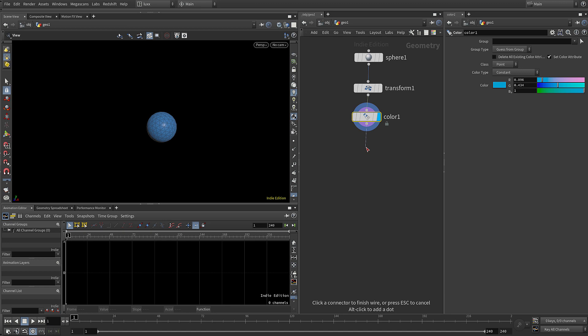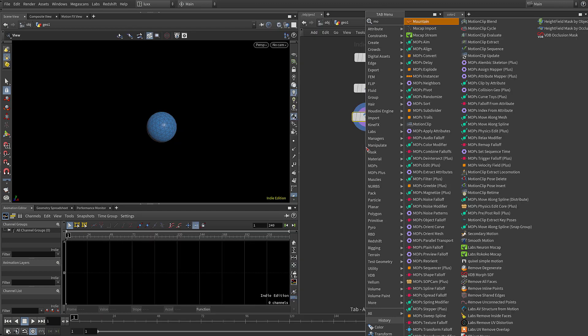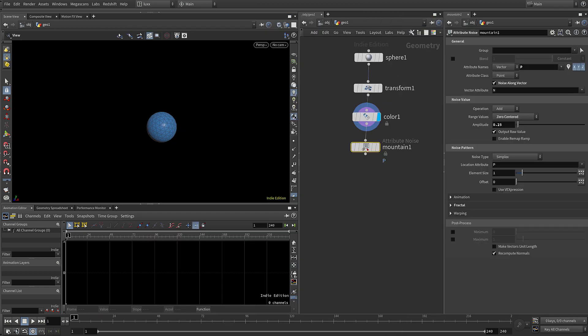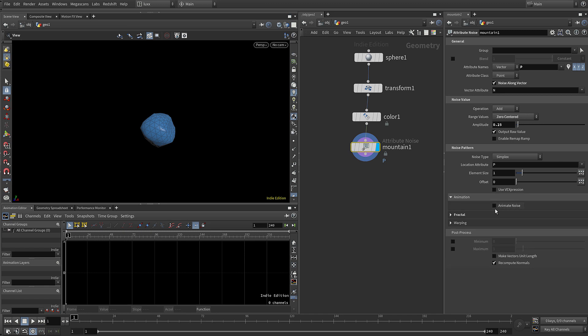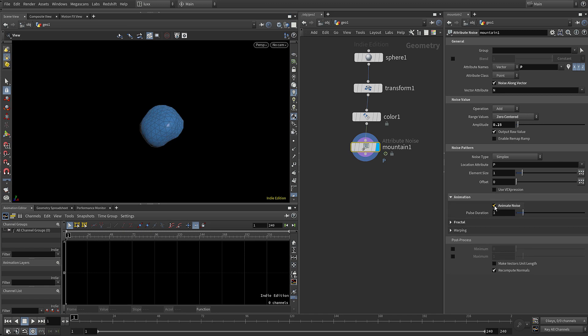Next let's lay down a mountain, make that active, and the only thing I'm going to do here is just enable animate noise.